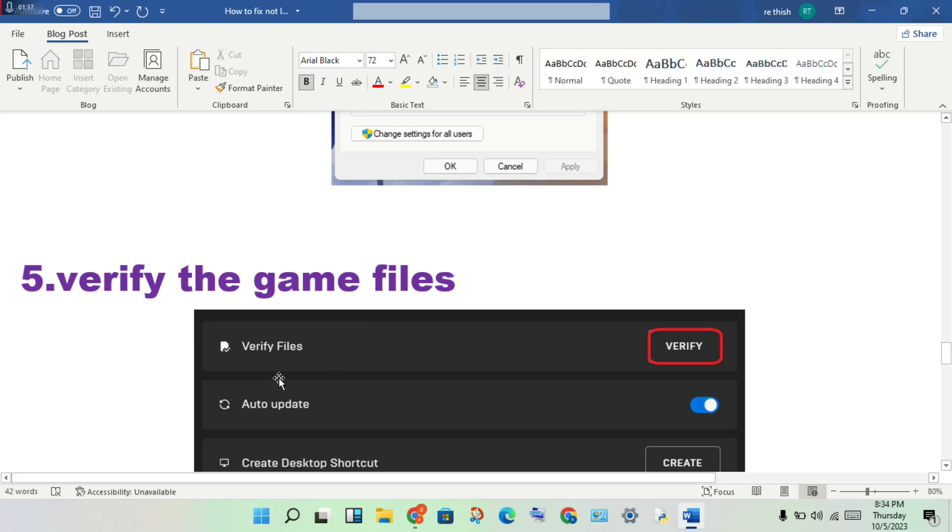Next step: verify the game files. This will check for any problems - any files not installed or corrupted. Verifying will reinstall and fix all corrupted files.